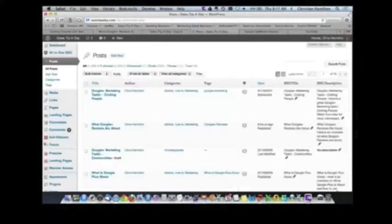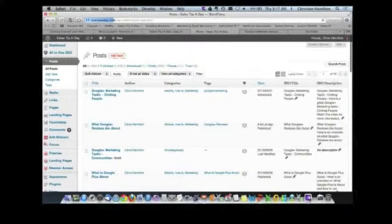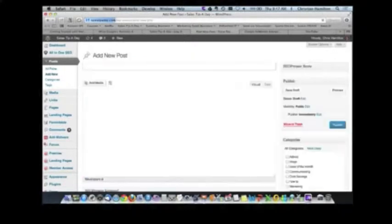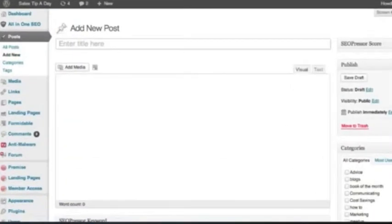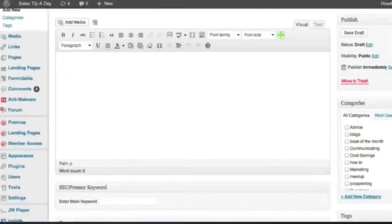How you create a post is really easy. Just this little button up here, you just go add new. You put a topic in here, you write in here.